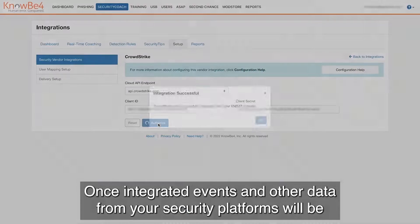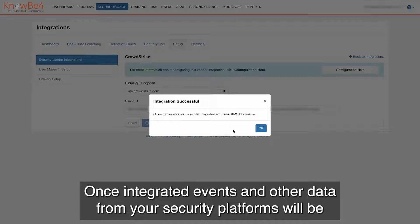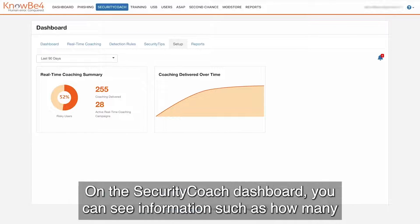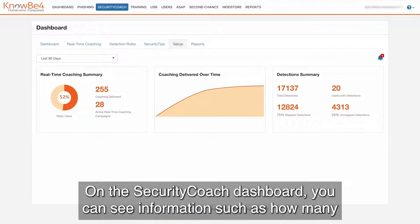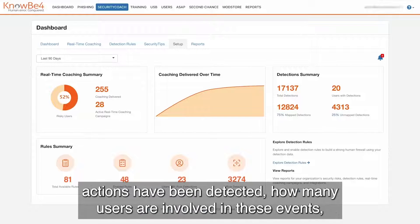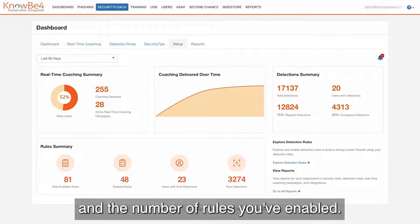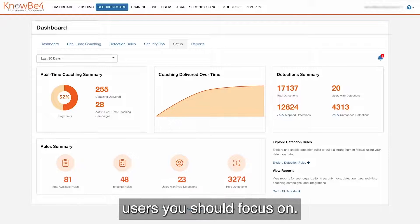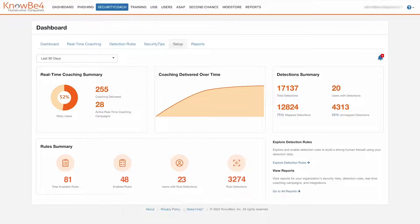Once integrated, events and other data from your security platforms will be displayed on your Security Coach dashboard. On the Security Coach dashboard, you can see information such as how many actions have been detected, how many users are involved in these events, and the number of rules you've enabled. This information can help you determine which actions and users you should focus on.